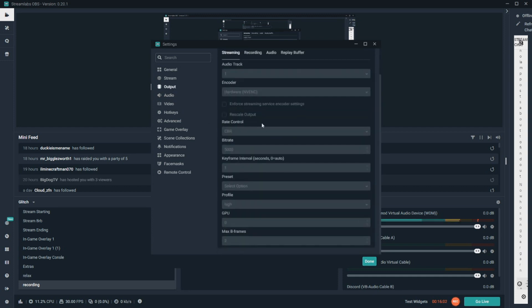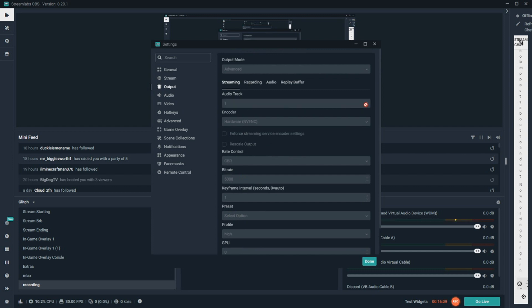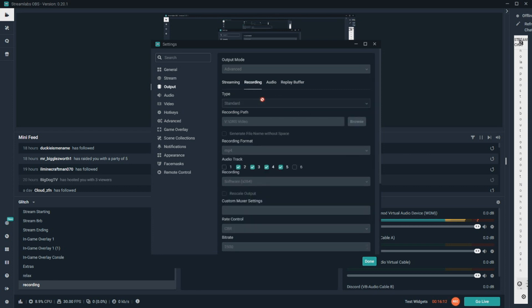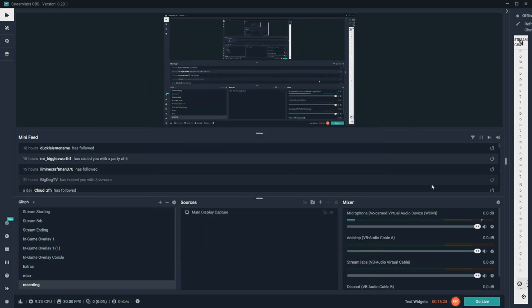Now, once that's done, make sure it's all set up and come down to output. Now, when streaming, you have to select an audio track. Make that audio track one. Okay? And if you're going to be recording, you can come down and you can change this to audio track two, three, four, five, and six. If you have five outputs, okay? Then you can go ahead and close that.